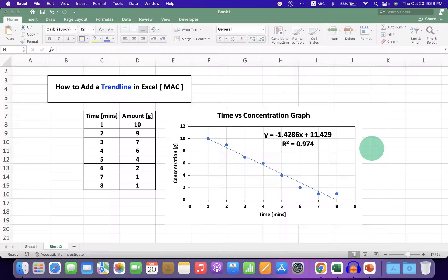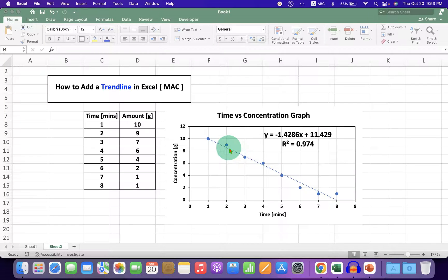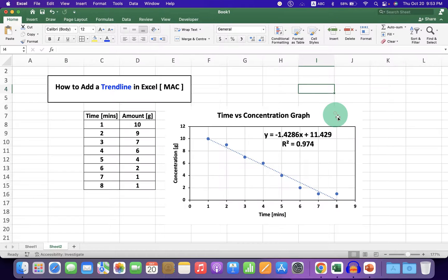In this video, you will see how to add a trendline in Excel on MacBook Air or MacBook Pro.